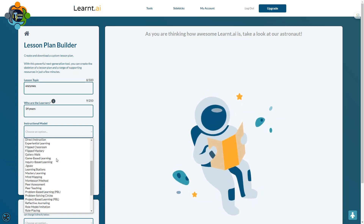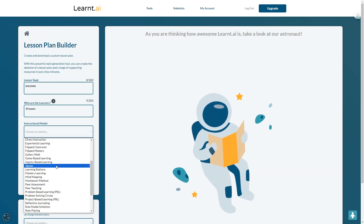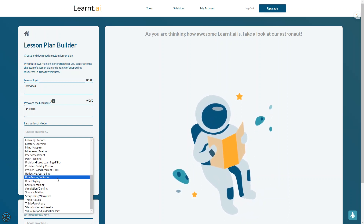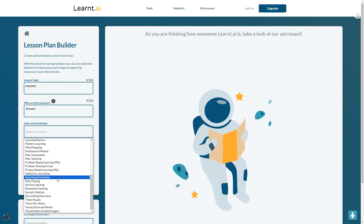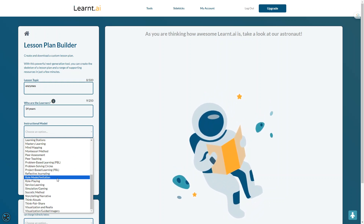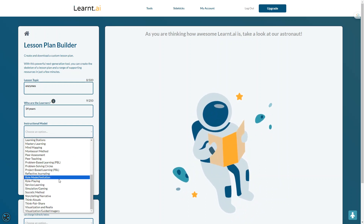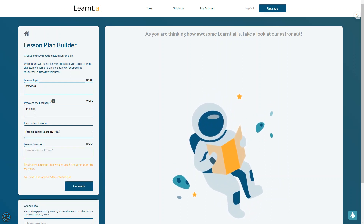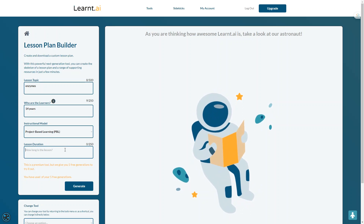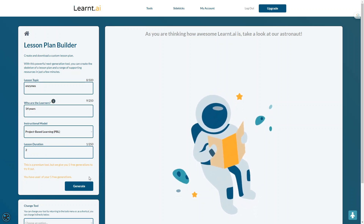You can see the 5E model, concept mapping, differentiated instructions, flipped learning, gallery walk, jigsaw, peer assessment — all famous established instructional models are available here. This is really amazing. For example, if I want to go for project-based learning, I can choose that, and I can also set the lesson duration — let's say two hours this time.